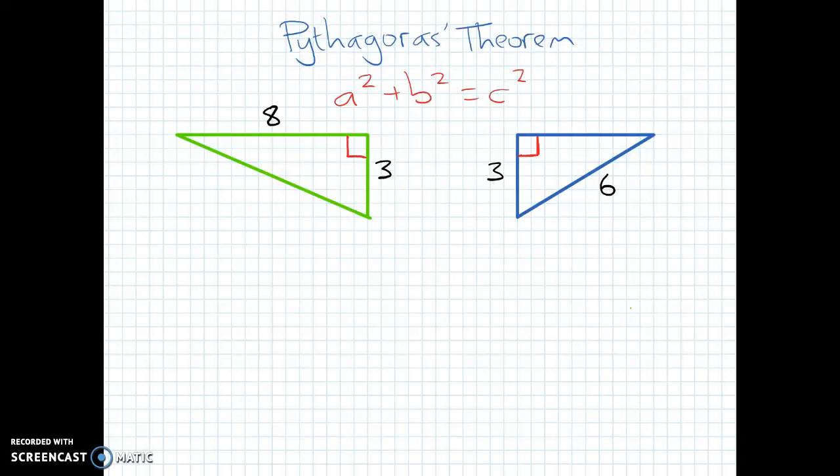In this video we're going to have a quick look at Pythagoras' theorem. It's not a thorough mathematical run-through, it's just a really quick recap.